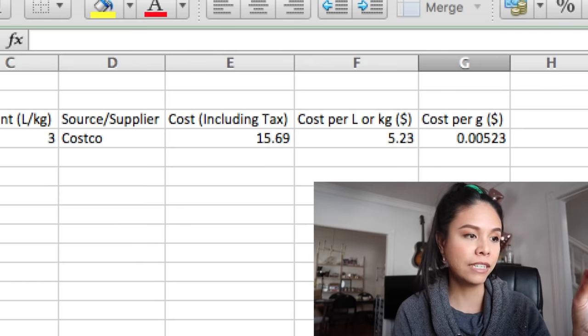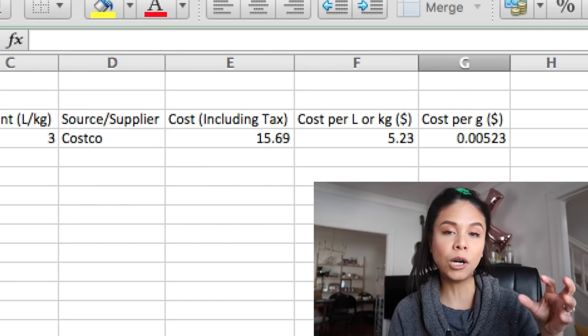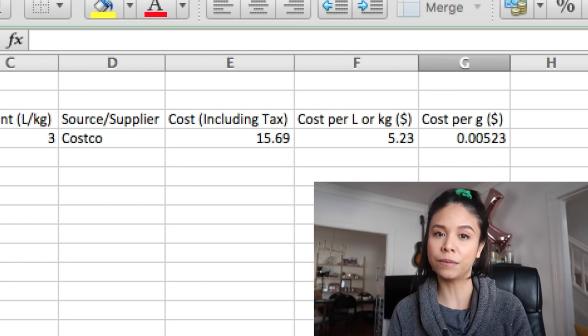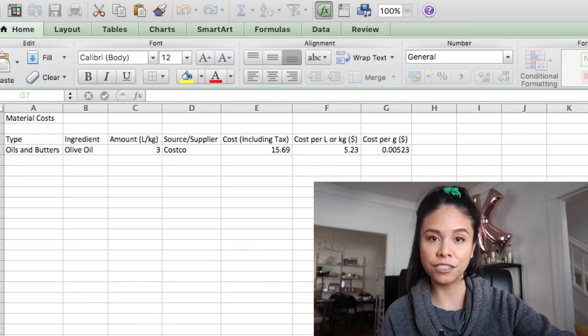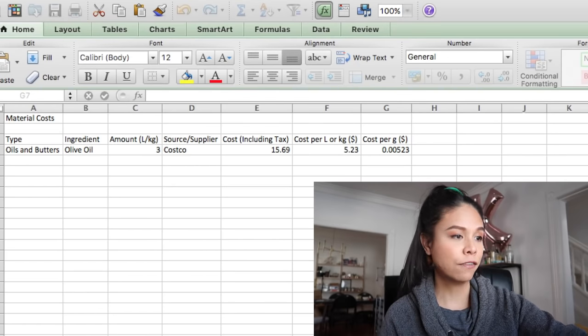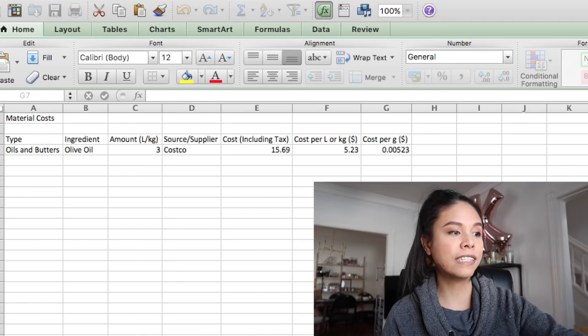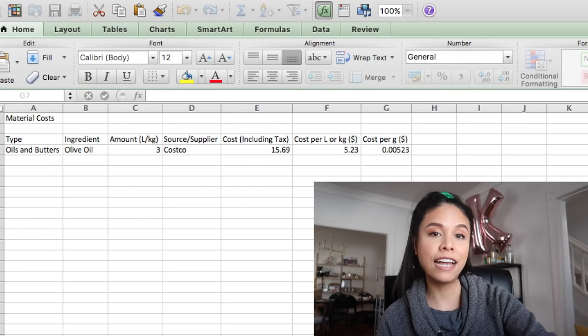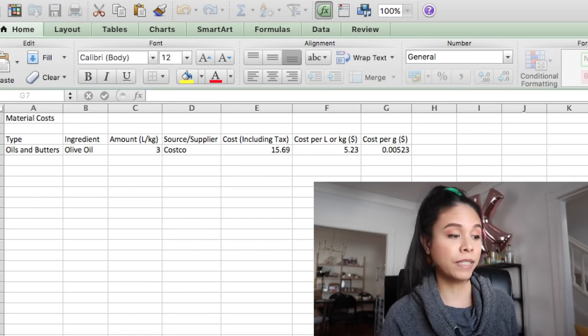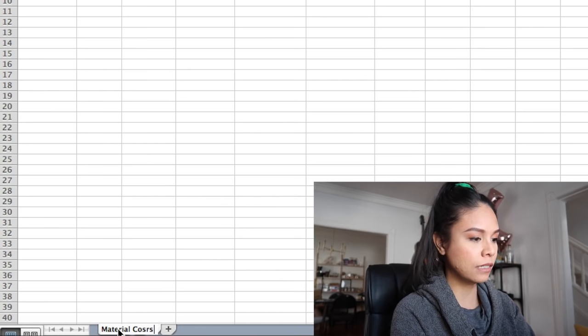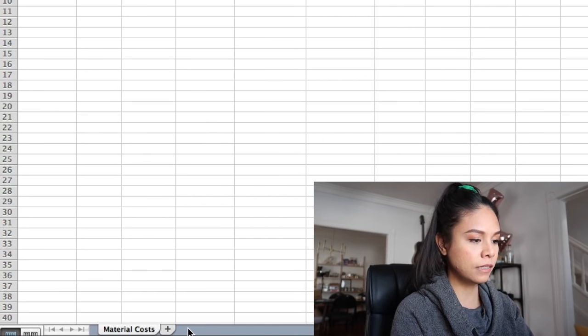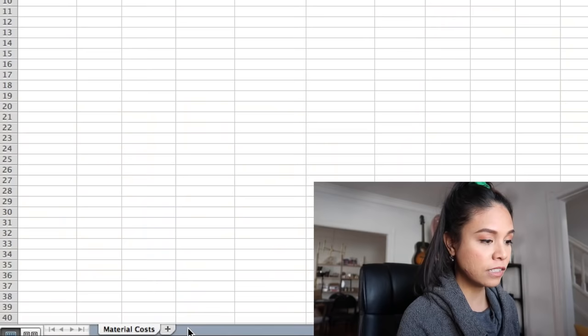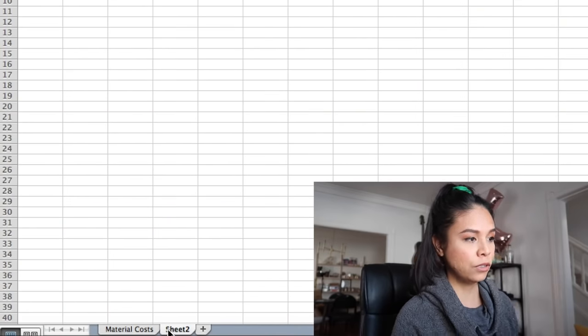So now that we have that information, we can break down how much the olive oil we use in our soap recipe actually costs us. For the very first sheet, you're going to use this for all of your materials and break it down in all of these columns as you buy them. And the subsequent sheets after that, you are going to put your recipes. So I'm going to call this first sheet 'material costs,' and now I'm going to create a brand new sheet to build out how much my soap recipe costs me to make — I'll click the plus tab to create a new sheet.